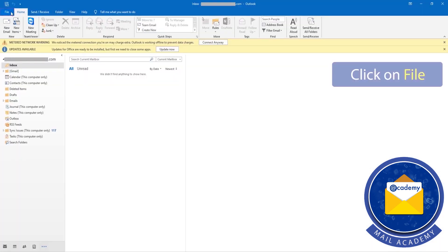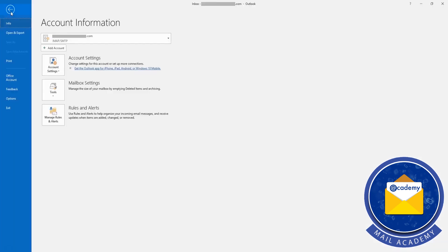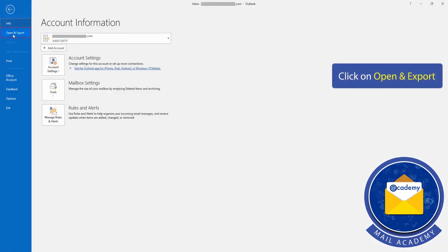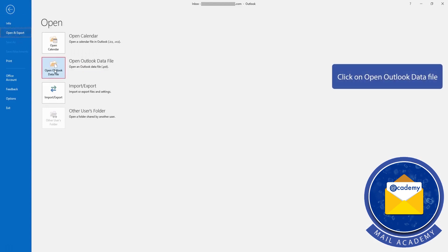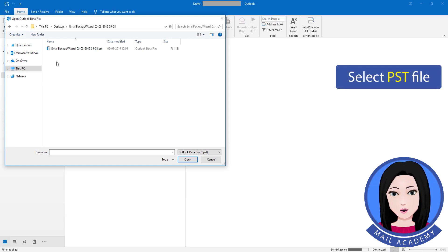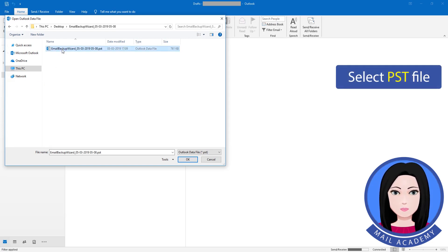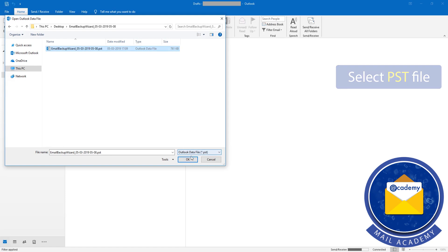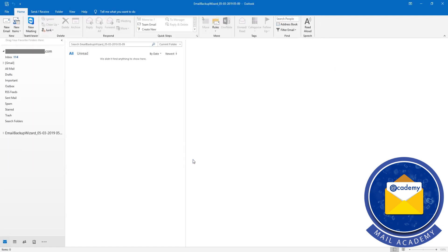Click on file. Click on open. Click on open output data. Select PSD file.